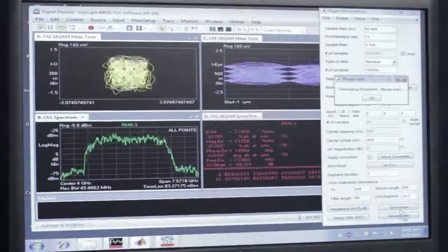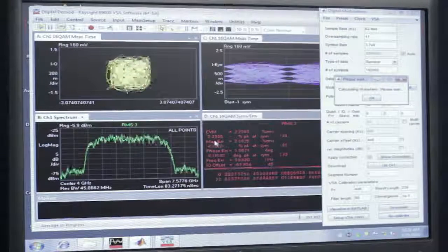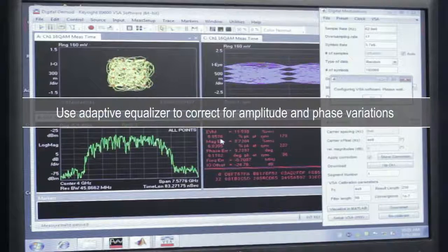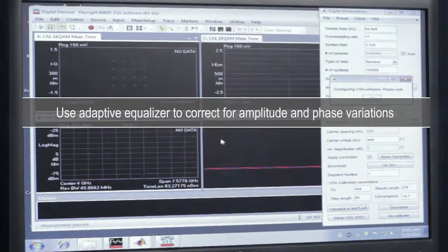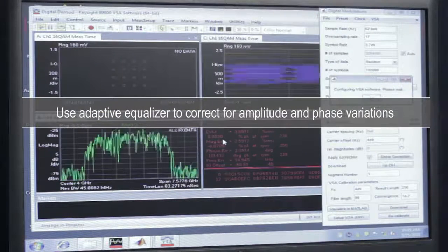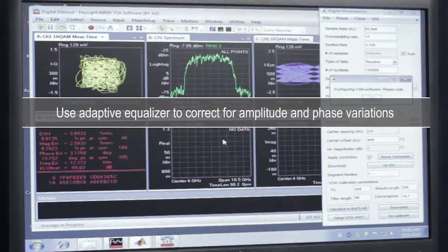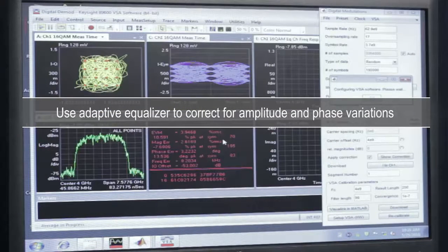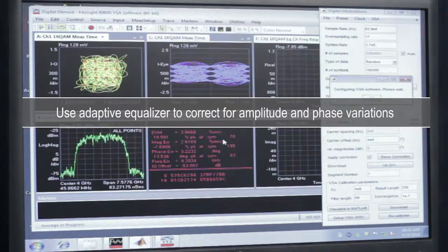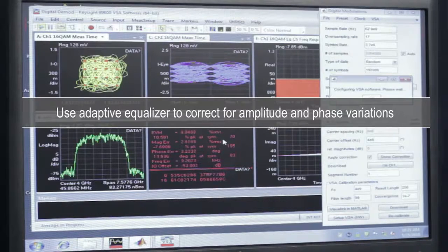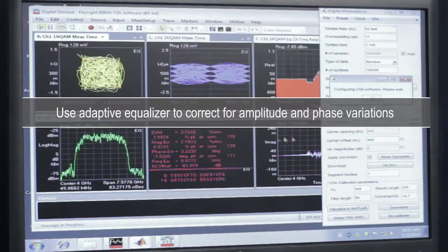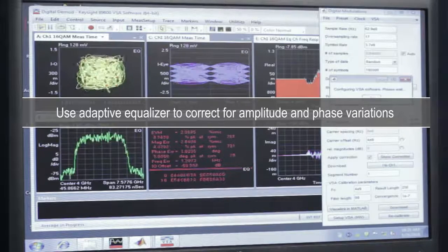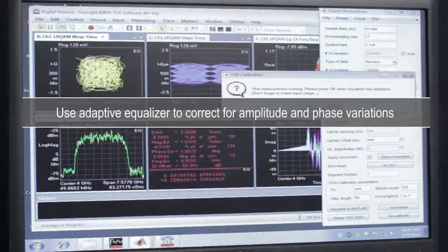What this is going to do is use the adaptive equalizer in the VSA software to correct for the amplitude and phase variation across the 5 GHz of bandwidth.